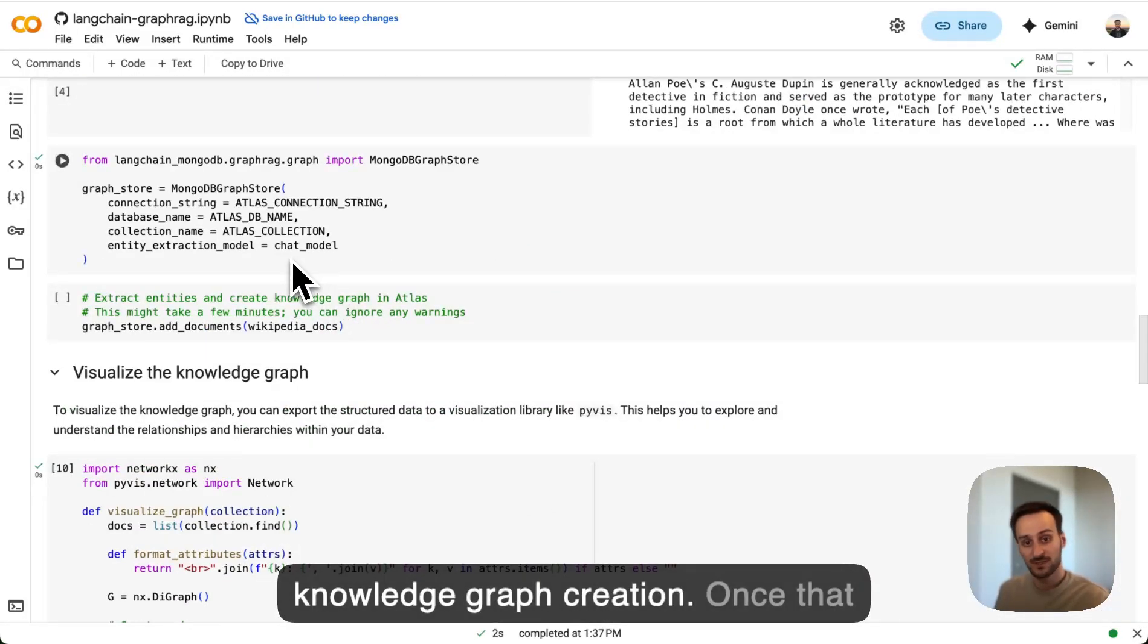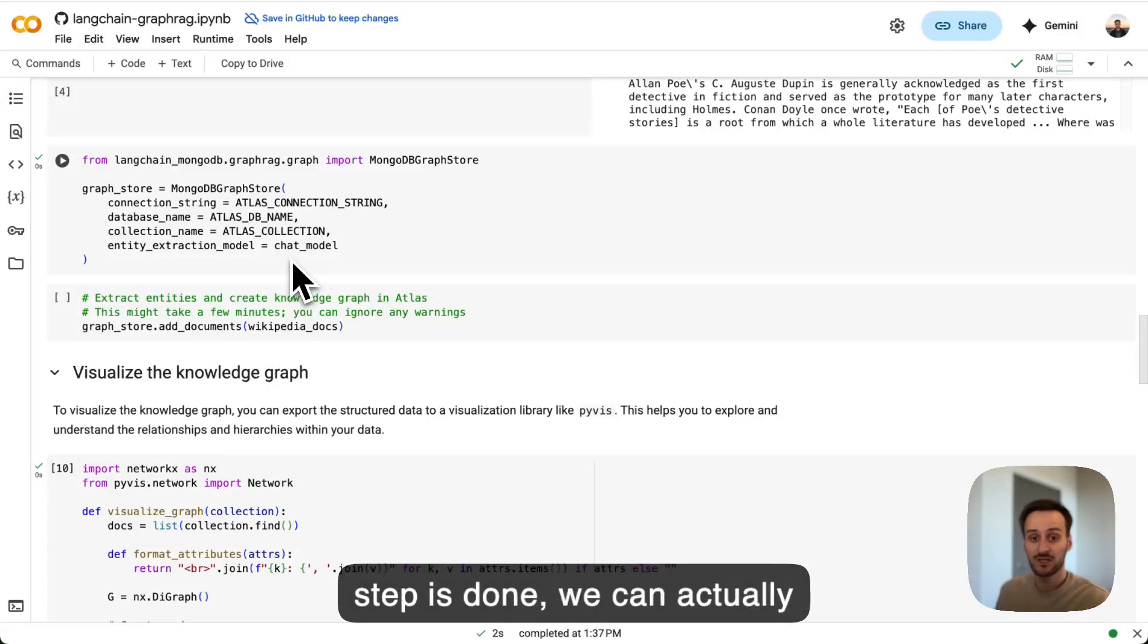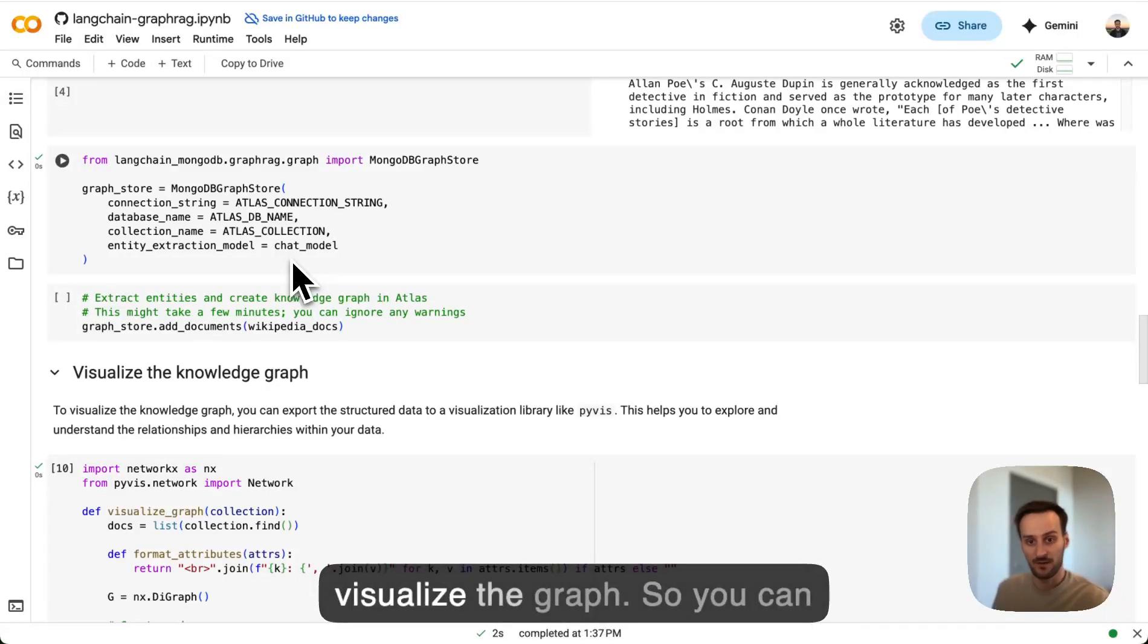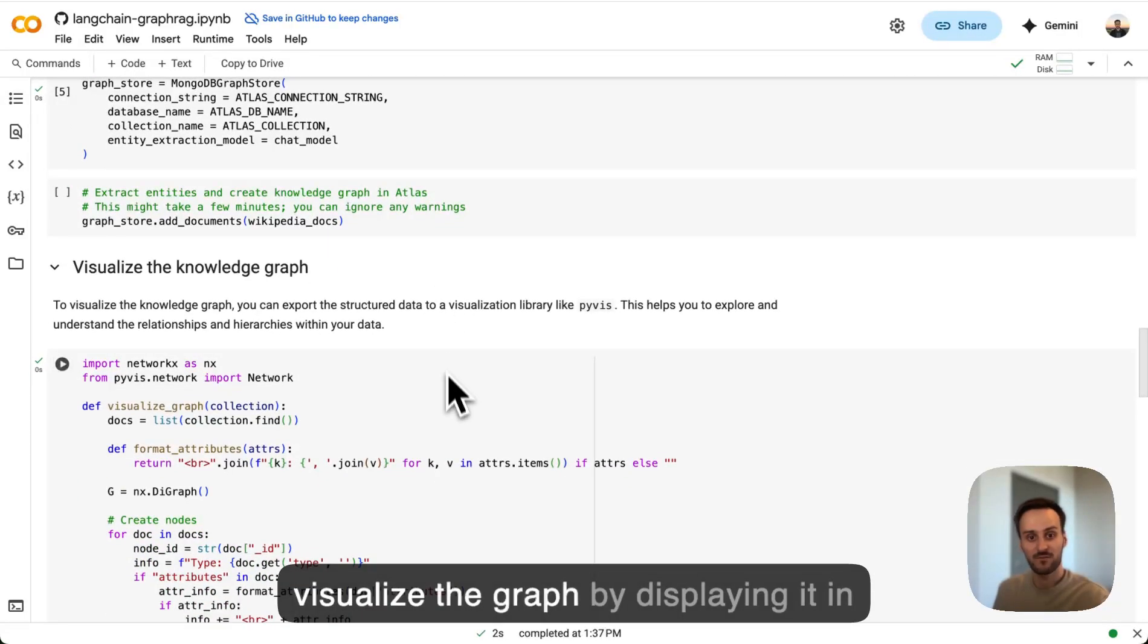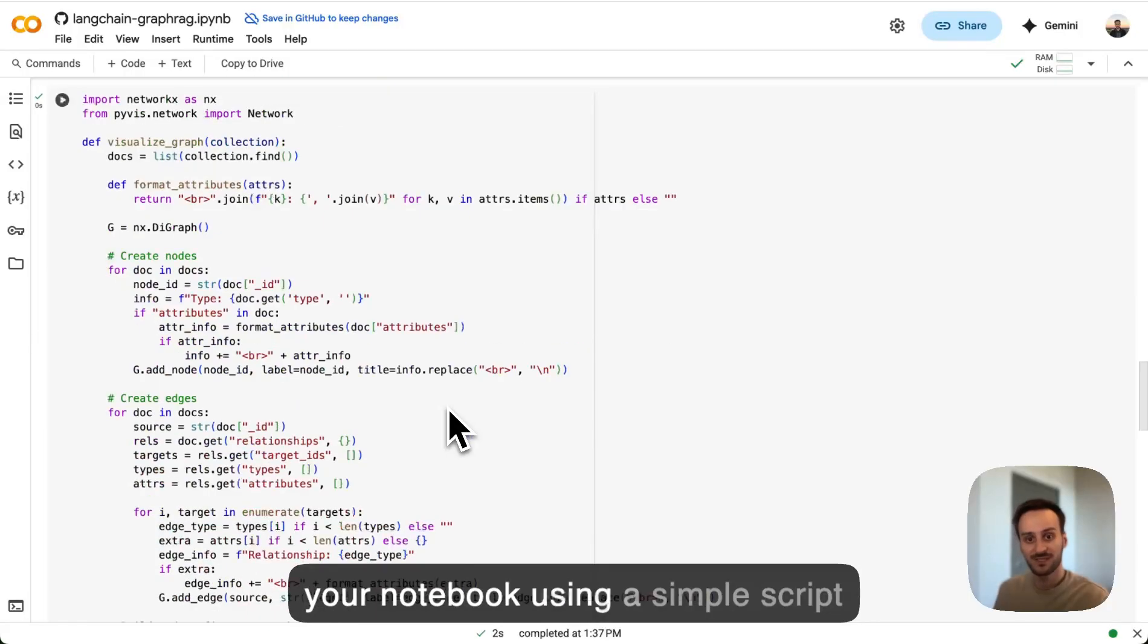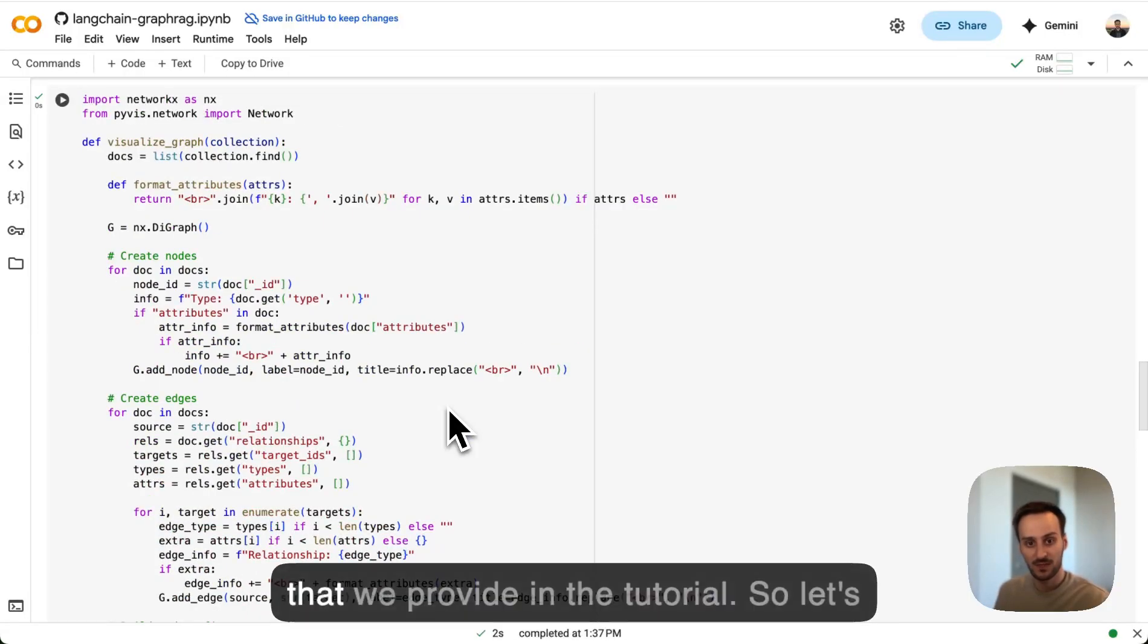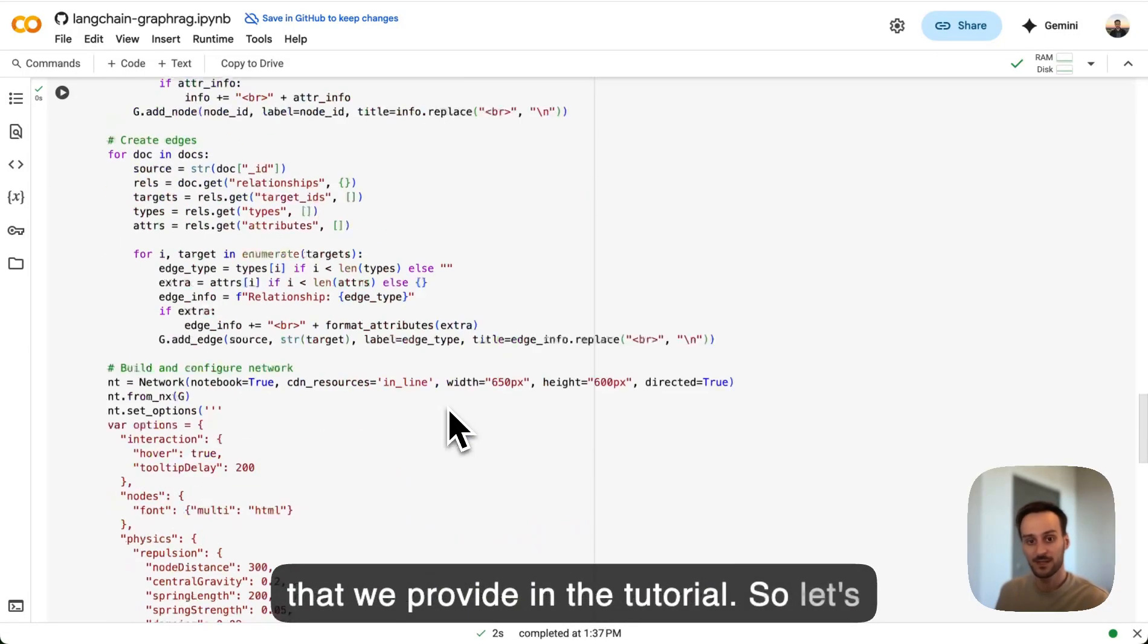Once that step is done, we can actually visualize the graph. So you can visualize the graph by displaying it in your notebook using a simple script that we provide in the tutorial. So let's take a look.